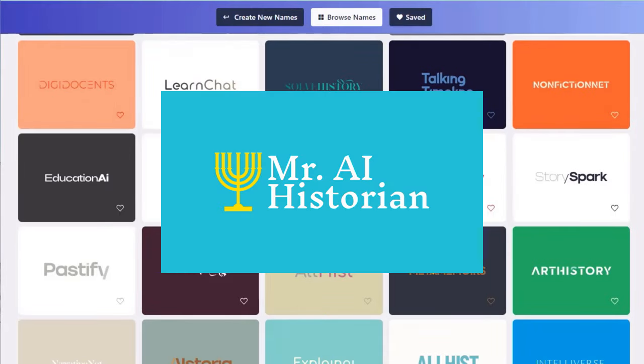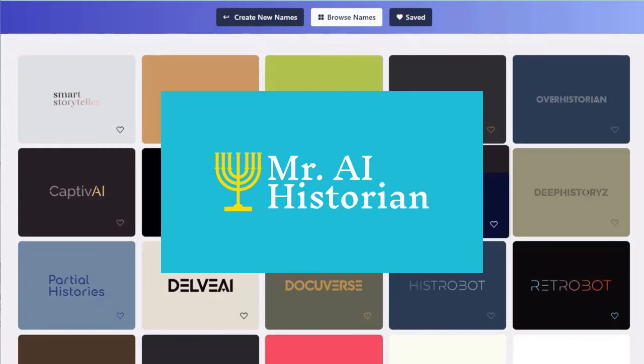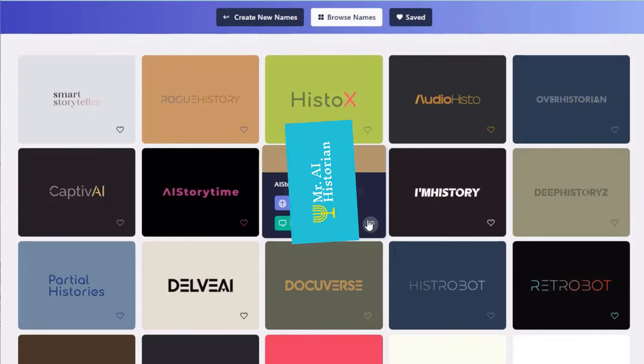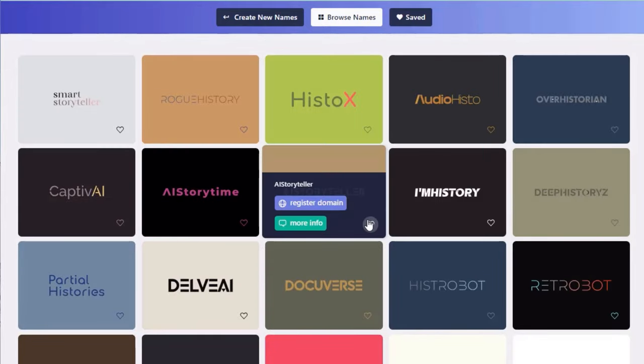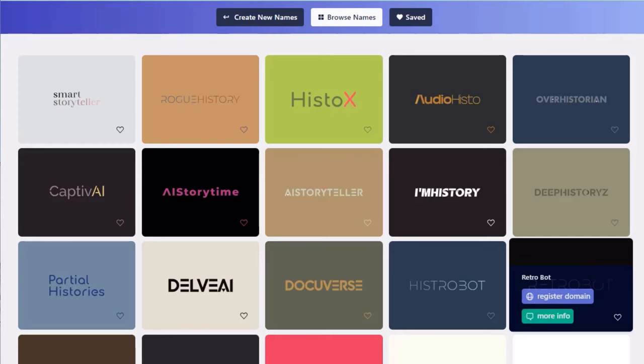And it's here on your screen. Mr. AI Historian. Before we proceed, I like cross-checking the names on various social media platforms to prepare for the next step.